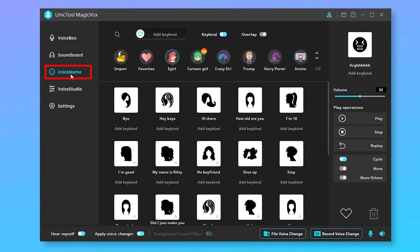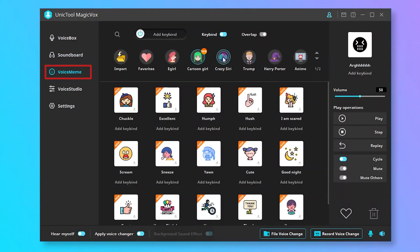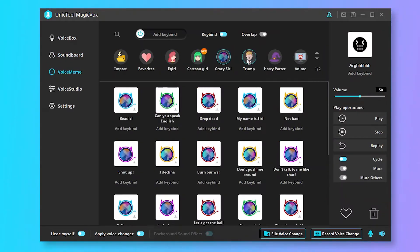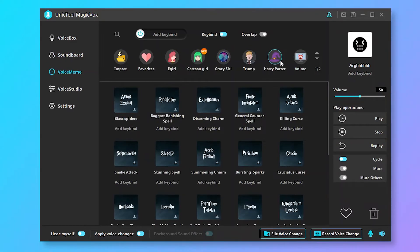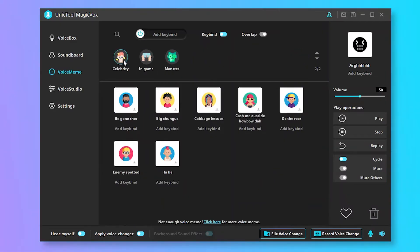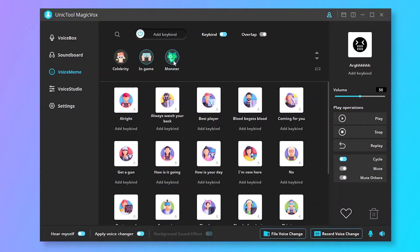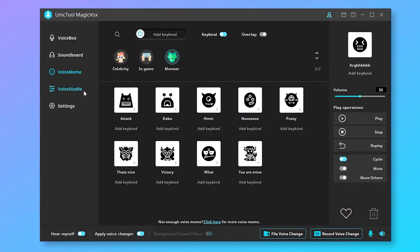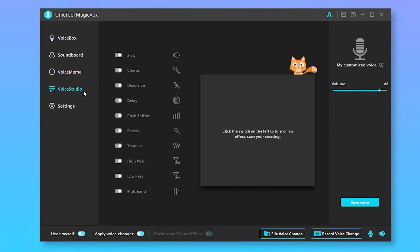Click Voice Meme. You will find there are many super cute voice emoticon packs — you can choose the one you like and use it. You can also create your own unique sound. Unictal MagicVox also supports file voice change or record voice change.